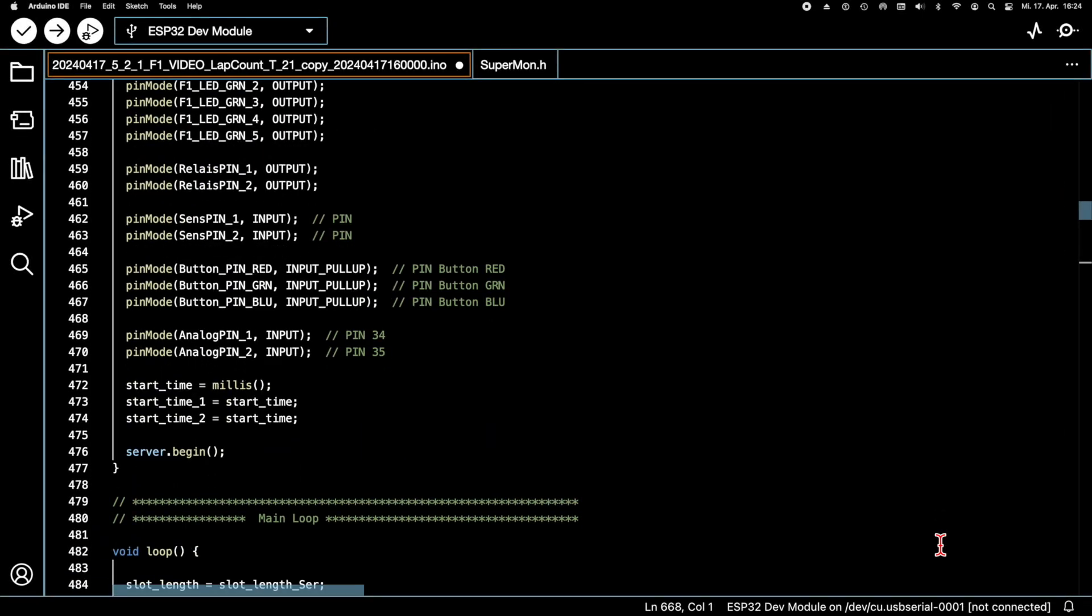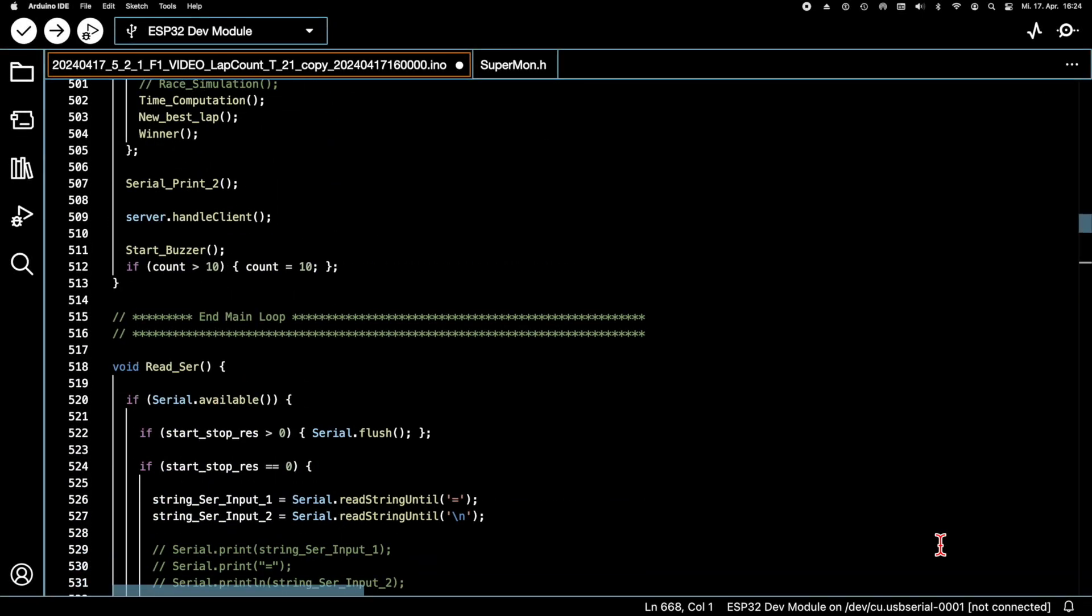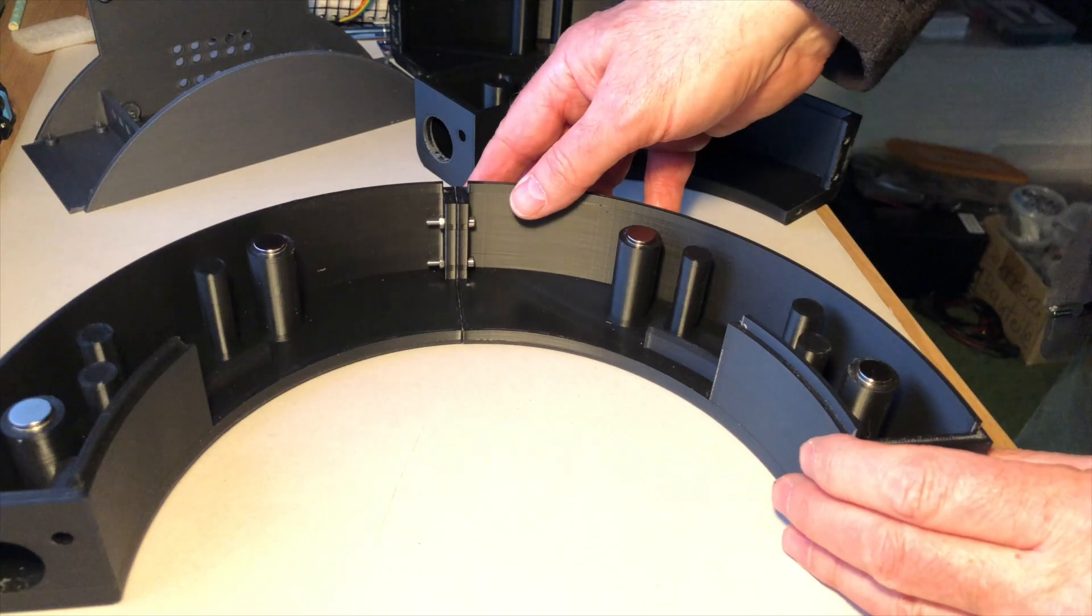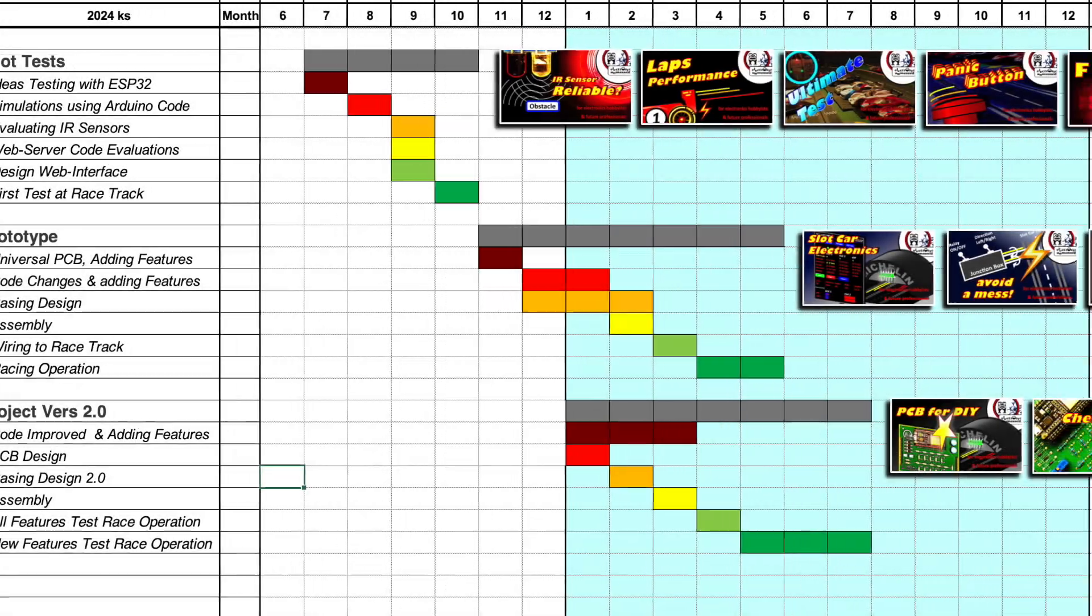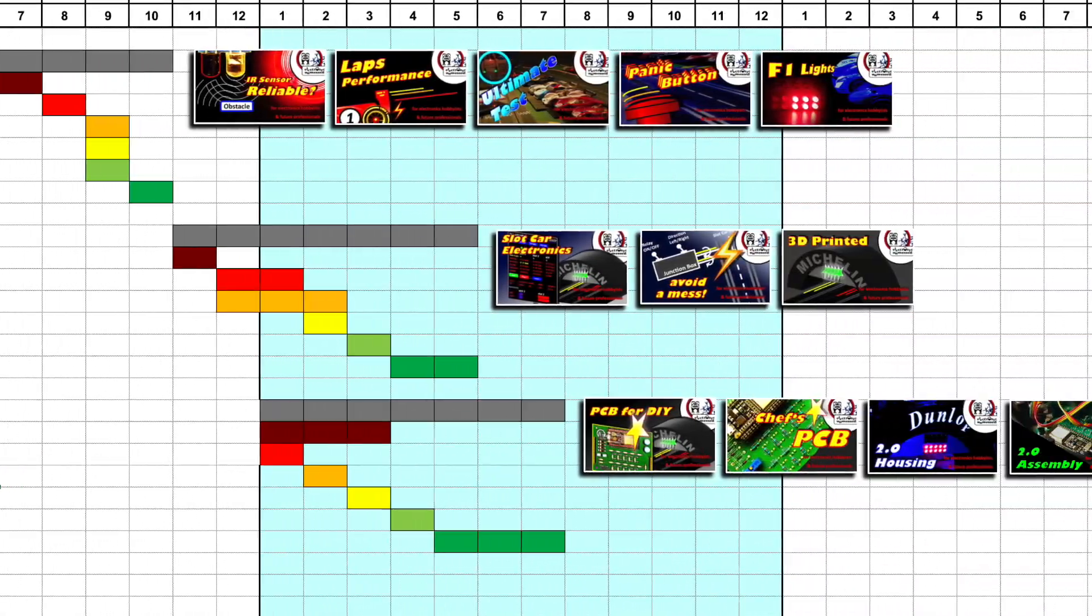We are using the serial interface to configure the LabCounter and for recording the racing data on a PC. The gadget, comprising a PCB, Arduino code and a stylish 3D printed casing, was developed over a time period of more than 15 months.